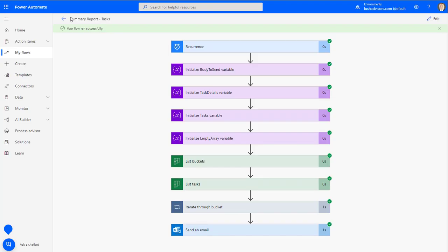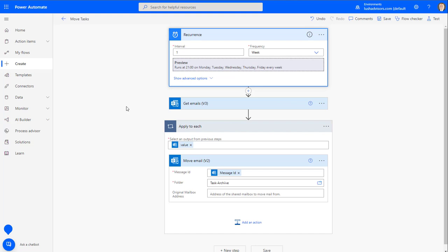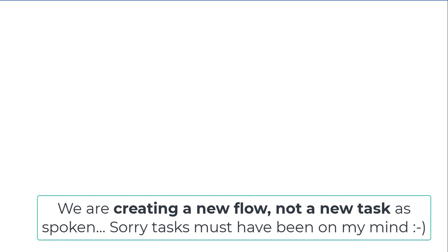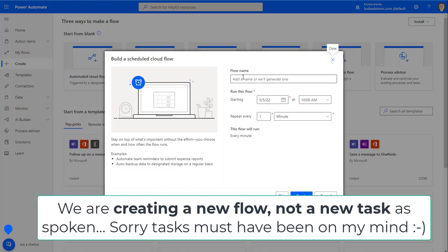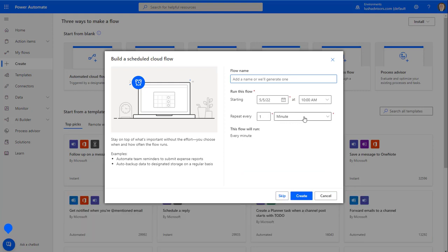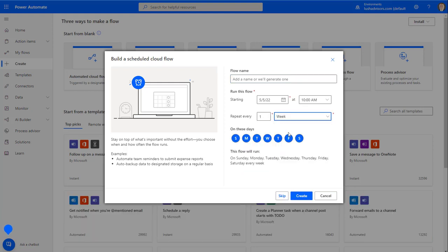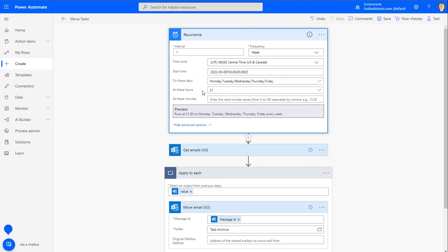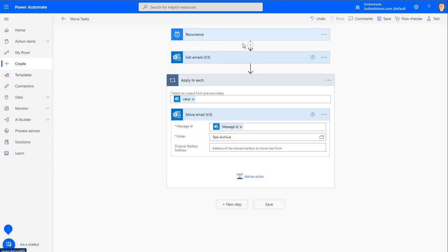To do that, we're going to use Power Automate. We're going to create a new scheduled flow and name it 'move tasks.' We'll set it to run Monday through Friday. I've already done that — I've adjusted the time to 21:00 (9pm), added Central Standard Time, and set it for Monday, Wednesday, Thursday, Friday. Next we'll add an action: 'get emails,' select the Task Search folder, change 'top only' to No so we fetch all messages, and increase the count from 10 to 25.